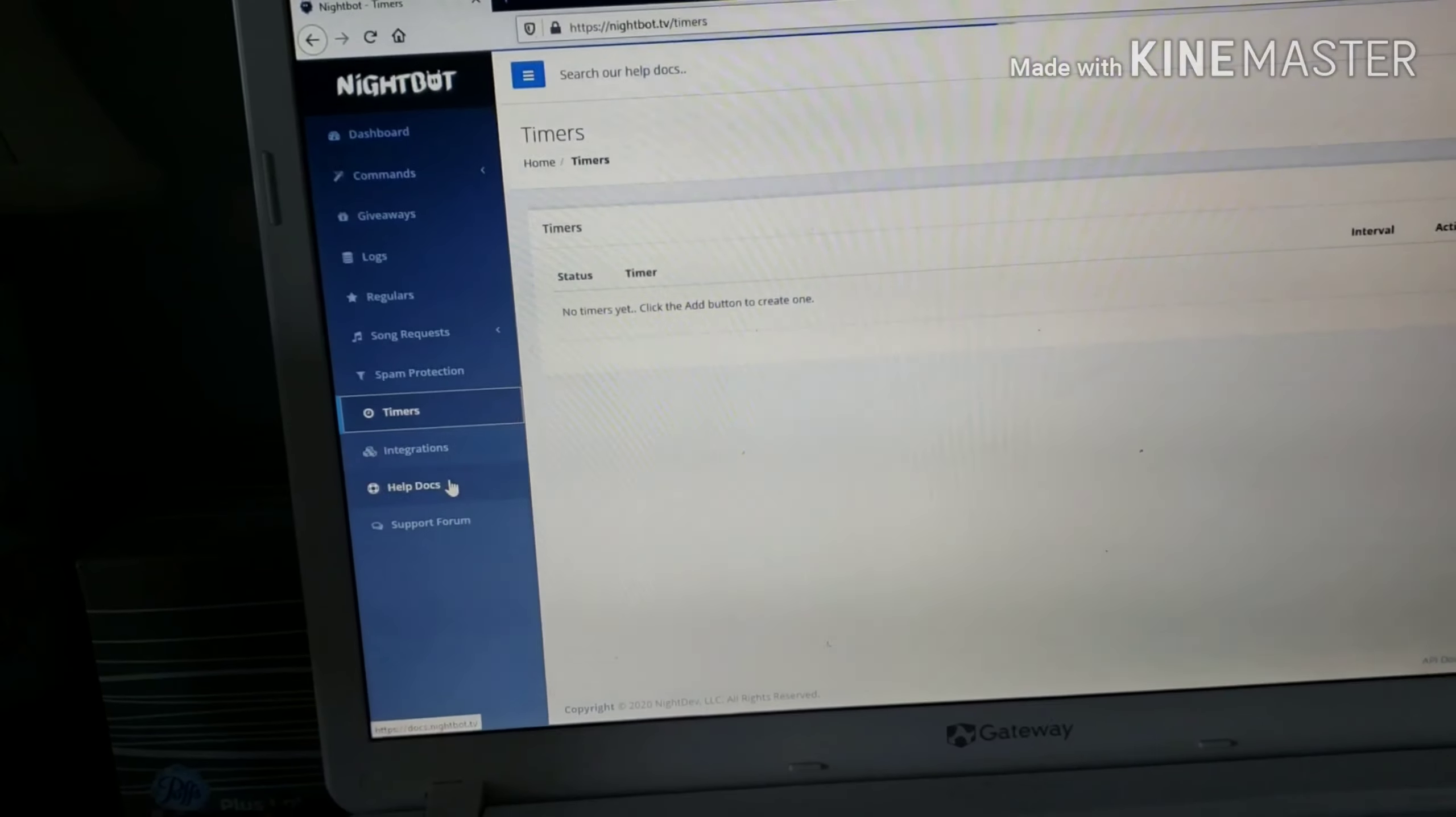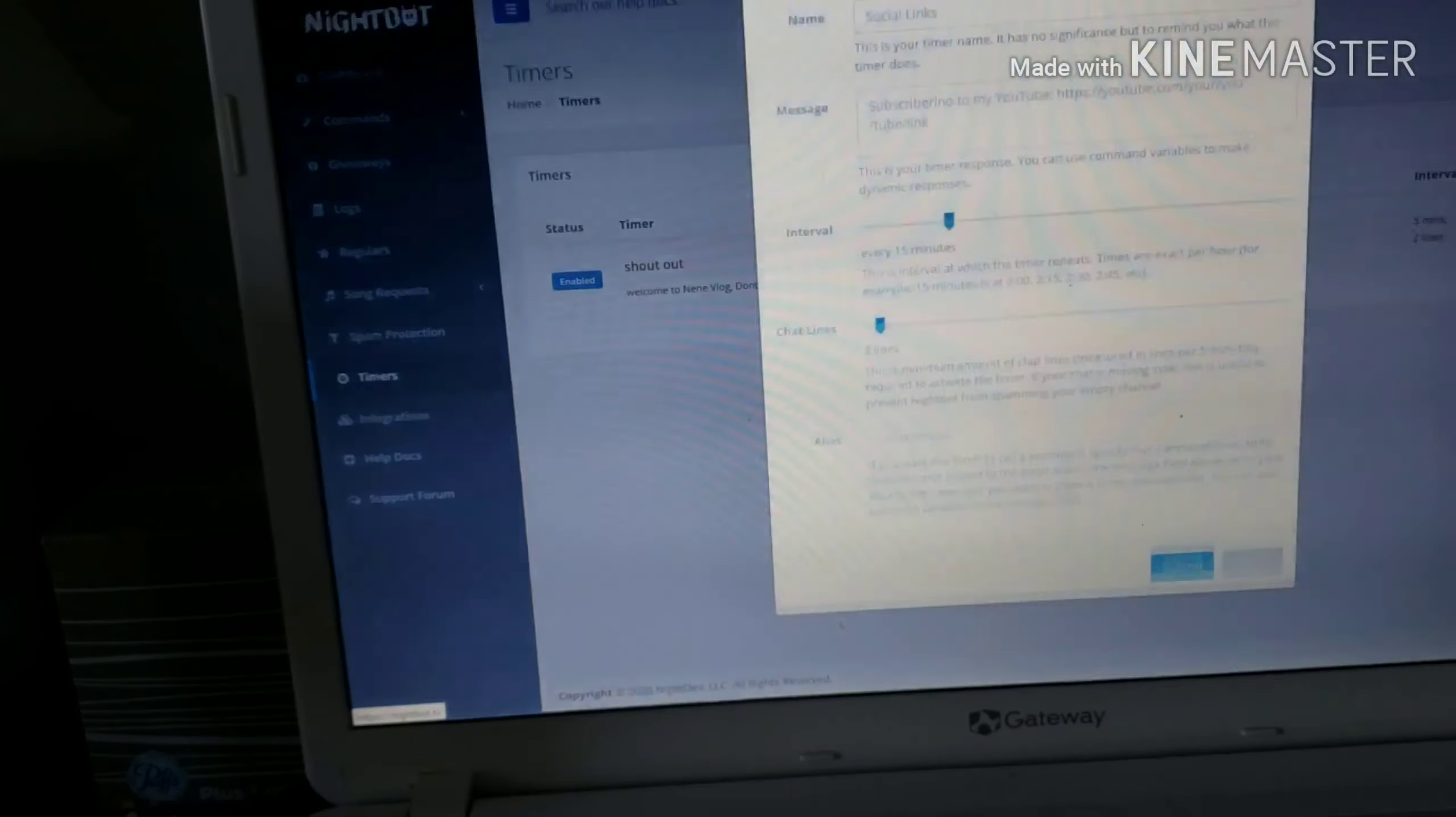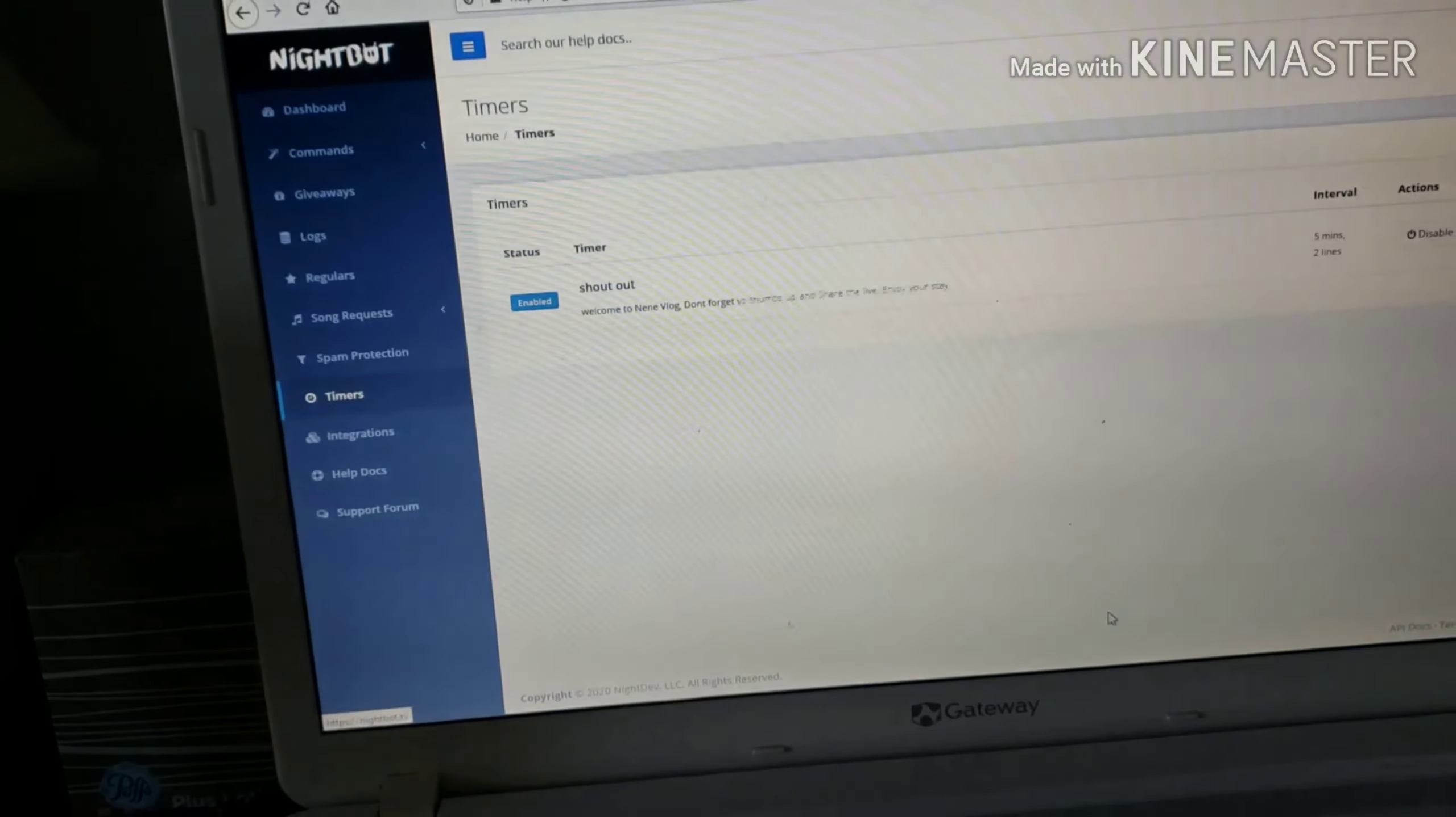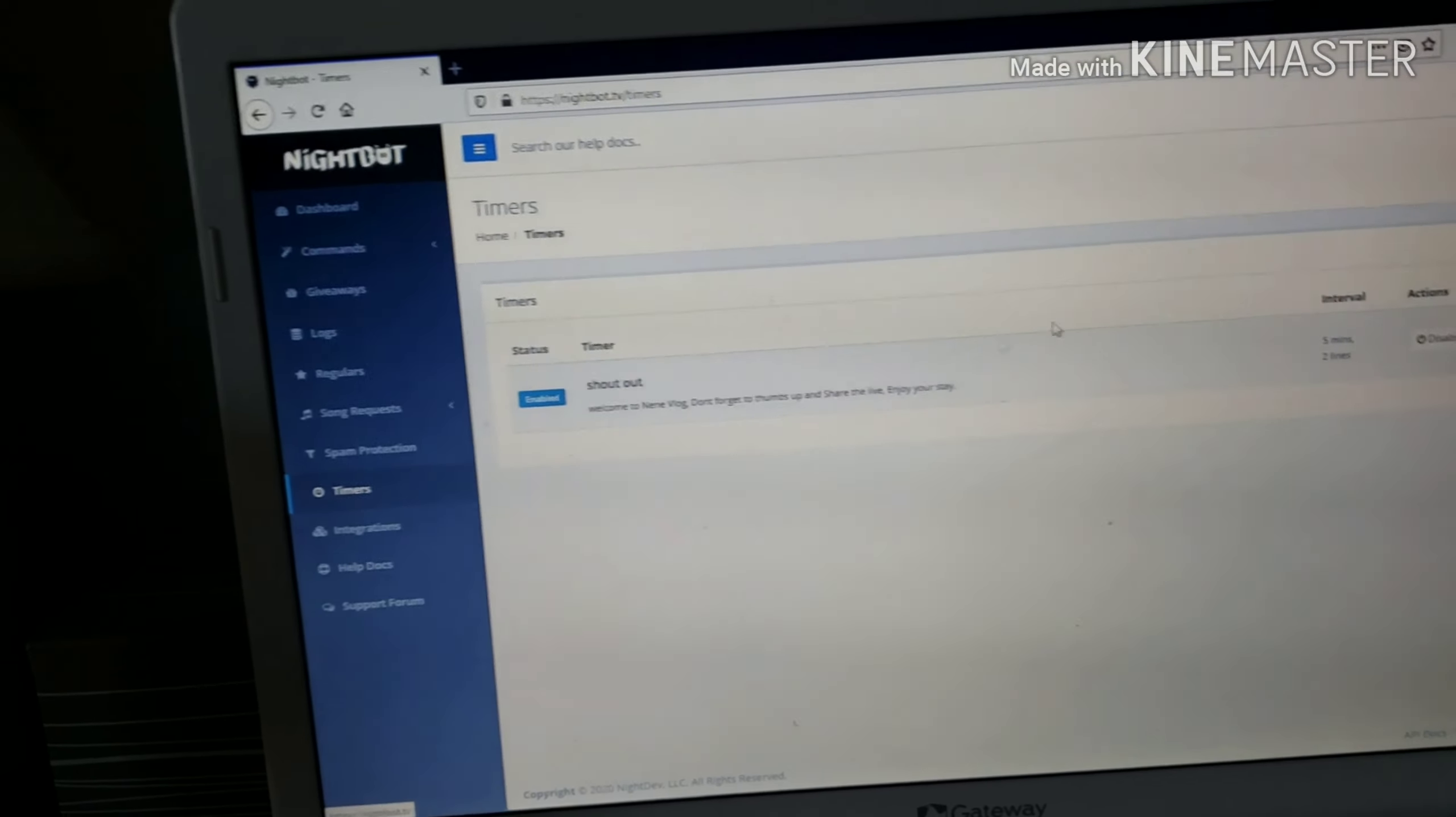Here's the timer. My timer is five minutes. Oh, this is the wrong spelling. Welcome yo yo, my bad. Welcome to, don't forget to thumbs up. Then submit. Add whatever you want to the timer. Every five minutes it will appear. Interval, you get to choose.